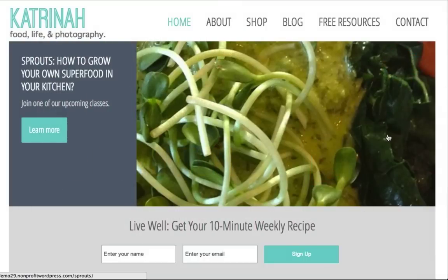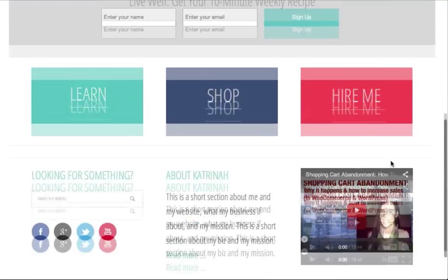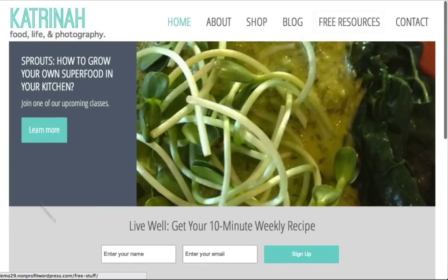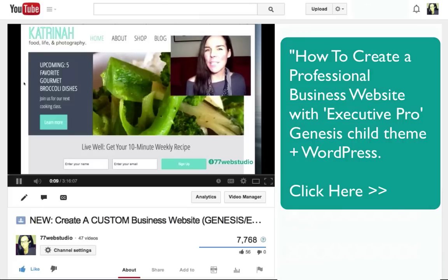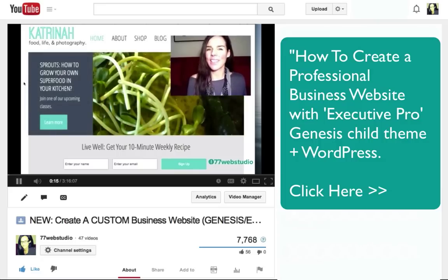Here we are on my website. In this video I'm going to be using the Executive Pro Genesis Child theme. If you'd like to know how to put this entire website together, I did create another video on my YouTube channel that walks you step by step from scratch to show you how to set up and customize the Executive Pro Genesis Child theme. I'll be sure to drop a link to that video down below so you can check it out.